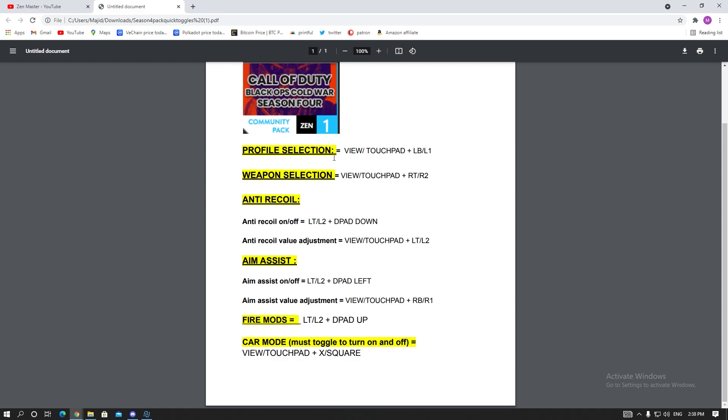All that's important is down here. You see the profile selection, weapon selection, anti-recoil guide, aim assist guide, fire mods, car mode. Pretty much what this is, when you're on the Zen, when you're not connected to Zen Studio, this is how you can quickly change stuff. For example if you want to change through your profile selections, it's View plus LB or Touchpad and L1.